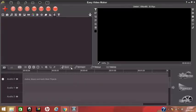Hi viewers, today I am going to teach you how to make videos by using Easy Video Maker. This software will help you to upload videos on YouTube. In this video, I will teach you how to add images, add your text, how to apply transition effects to your images, and how to set time limits for your images.